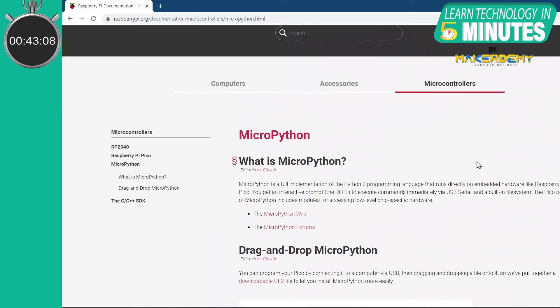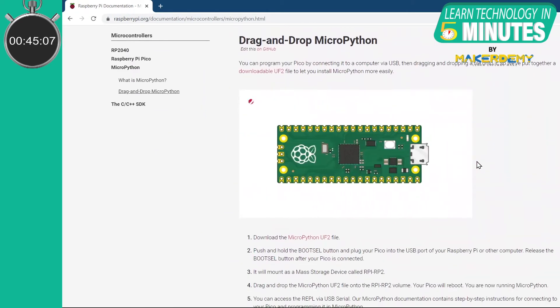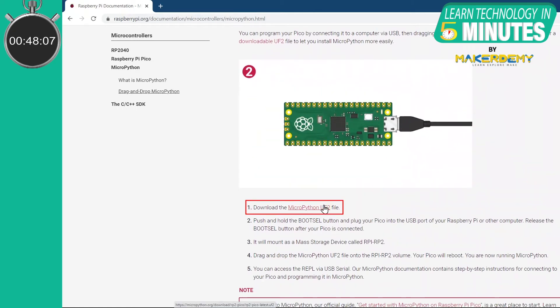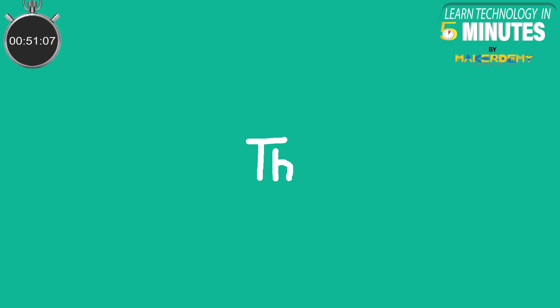Firmware can be easily uploaded to the board by copy-pasting the corresponding UF2 file to the drive folder. In our case, we will use Thony, a very popular IDE to do the job for us.